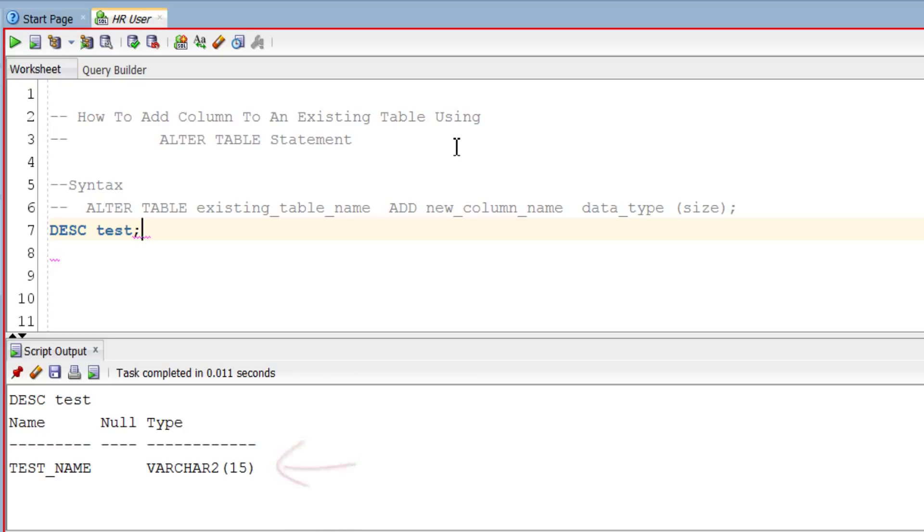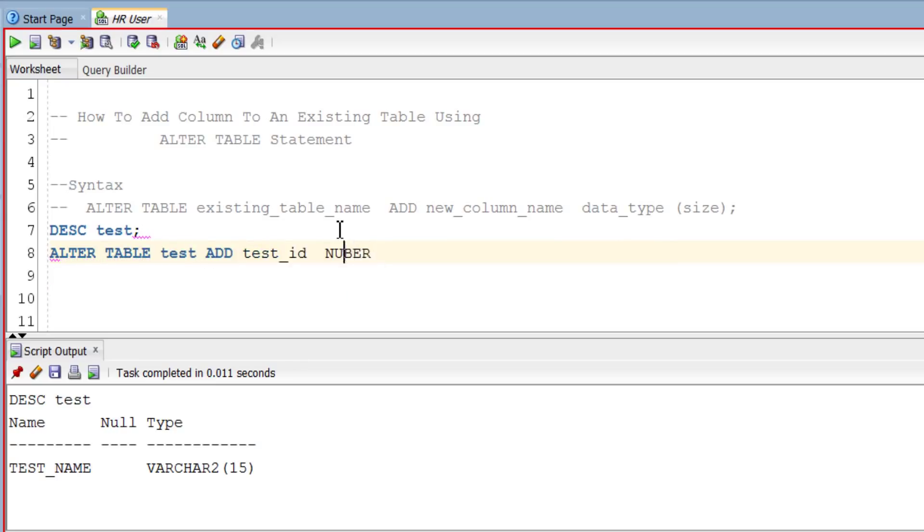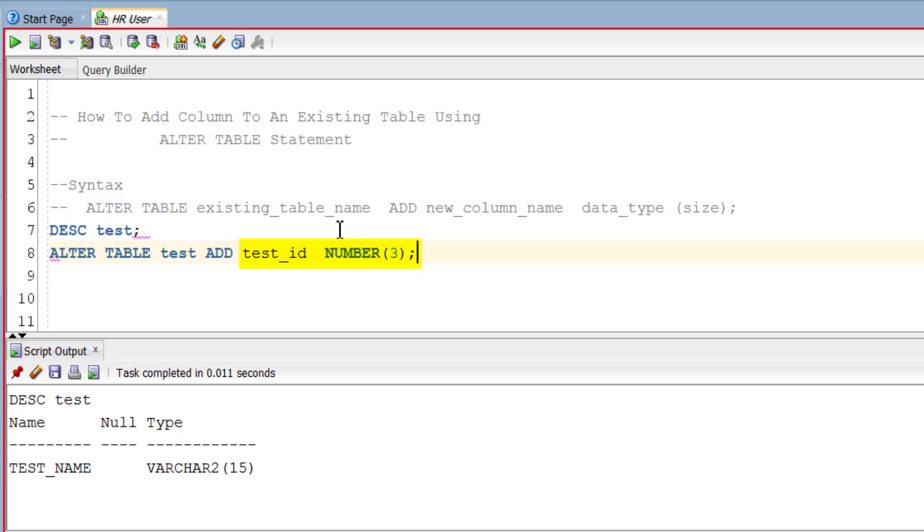Now let's add the column. Statement starts with ALTER TABLE followed by our existing table name which is test, then the keyword ADD, and then our column definition where test_id is our column name which has number data type and has column width 3. Execute the query.